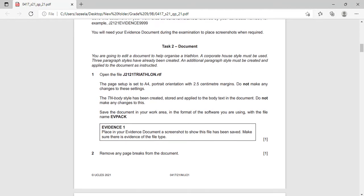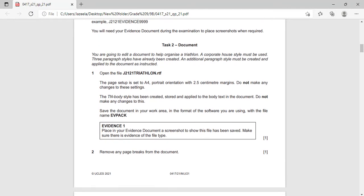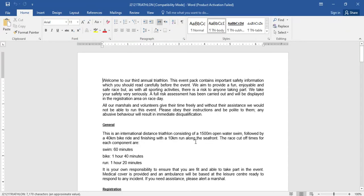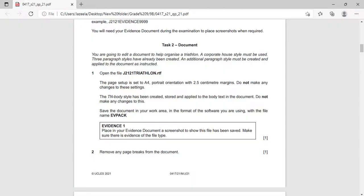Now task 2 — document: you are going to edit a document to help organize a triathlon; a corporate house style must be used. Three paragraph styles have already been created and an additional paragraph style must be created and applied to the document as instructed. Open the file j2121 triathlon — this is also an RTF file. The page setup is set to A4 portrait orientation with 2.5 centimeter margins; do not make any changes to these settings.